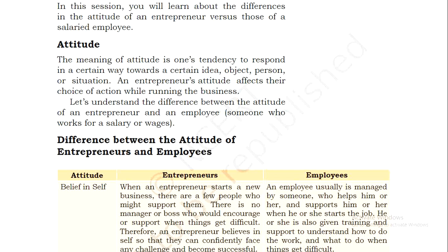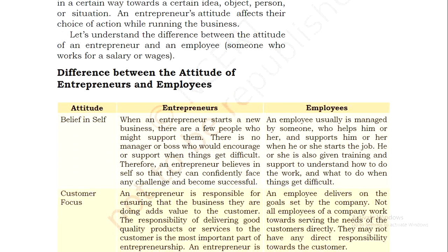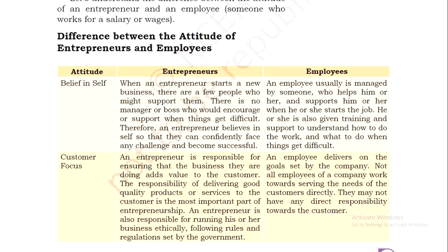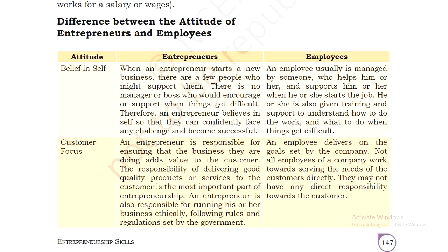An entrepreneur's attitude affects their choice of action — yun kisi aur ke liye kama karte hain woh jis ke liye unhe salary milti hai. So the differences between the attitude of an entrepreneur and an employee — sabse pehle attitude kis tarike se unka attitude hota hai, first for the entrepreneur and then for employees.